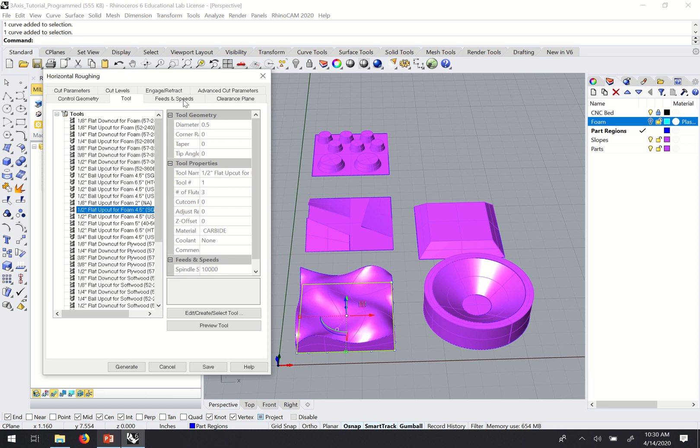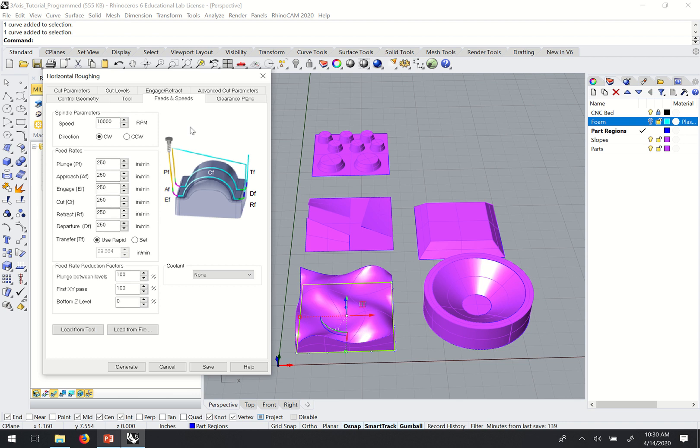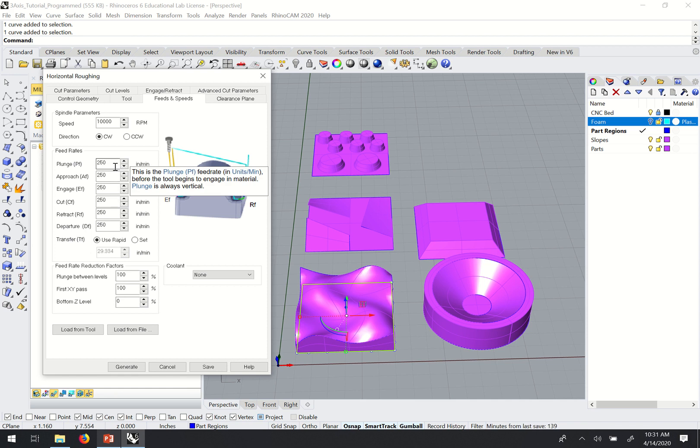I'll then move over to the Feeds and Speeds tab. You can see what I want to do here again is just click Load from Tool, and that should make sure that the settings are loaded from my tool that I just selected. You can see here that the speed of the machine, the travel speed, is 250 inches per minute. You may notice that for the plywood in the two-axis tutorials that the speeds were 200 inches per minute. And so generally the foam cutting is going to be a bit faster than the wood cutting.